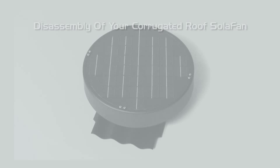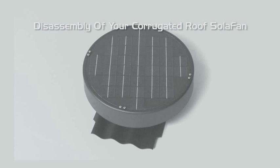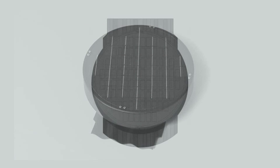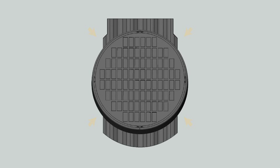Your solar fan comes partially assembled to prevent damage during transit and must be disassembled before installation. This is best done on the ground before you begin. There are four legs holding the solar panel cover to the base. The legs are at 45 degree points.